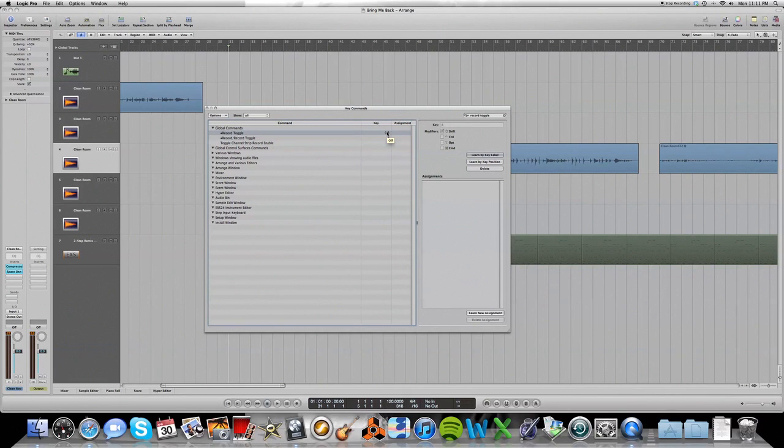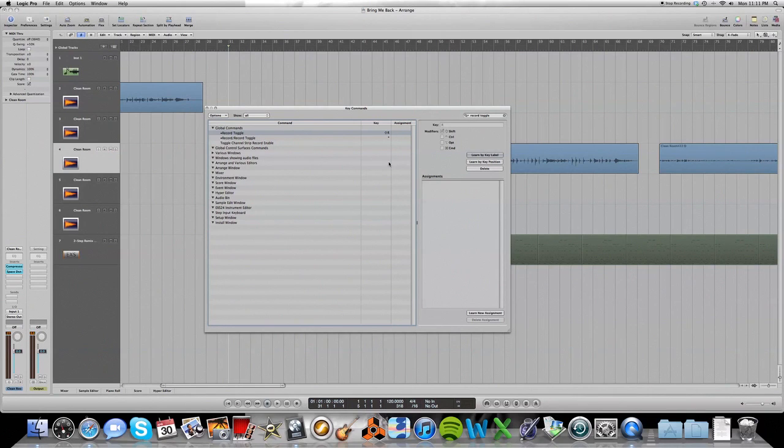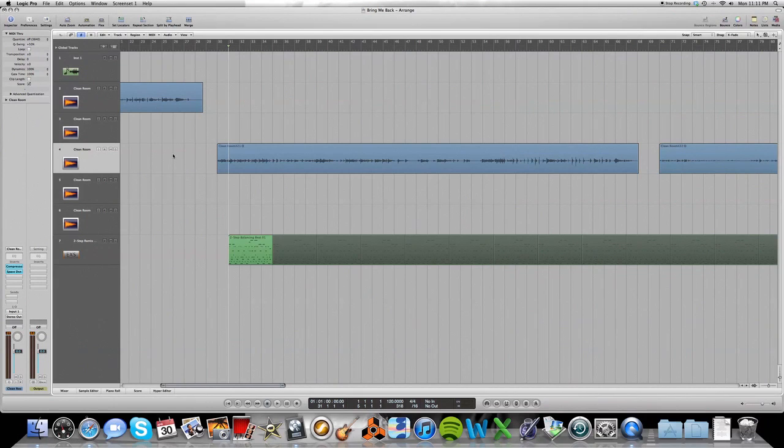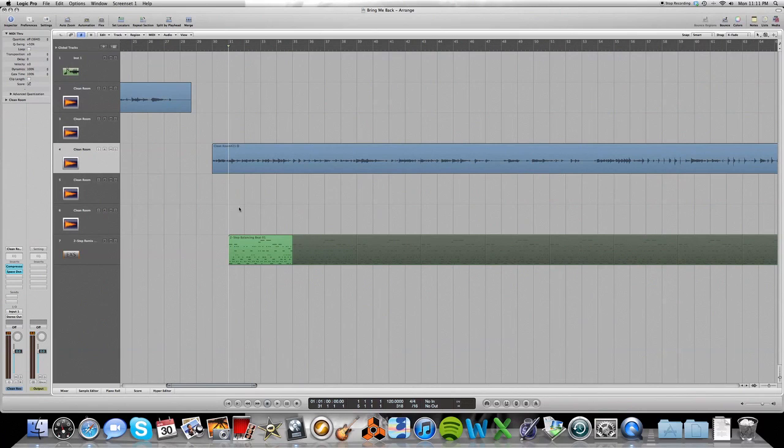And once you've done that, you might get an alert that says, are you sure you want to replace because we had accidentally assigned it to the wrong command and you just want to go ahead and hit replace. So then exit your key commands. I just have a little loop here over some nonsense.